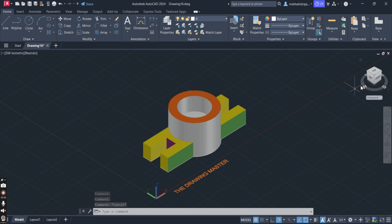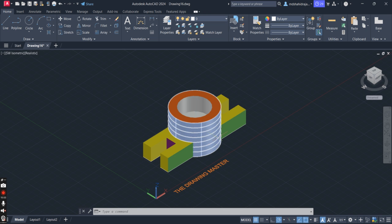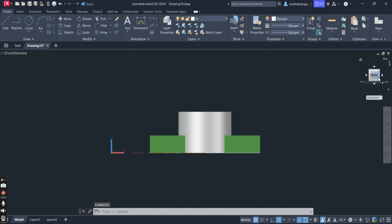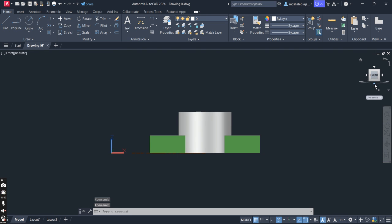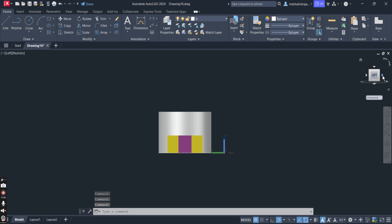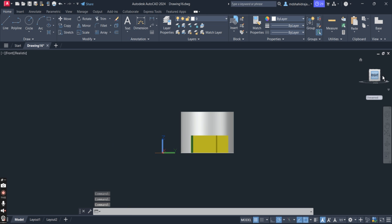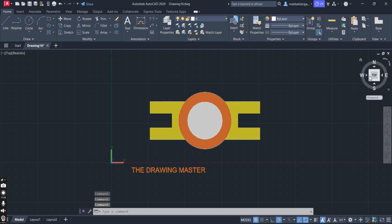Now let's visualize the views. Students often have trouble visualizing how a cylinder can appear as a rectangle in the front view. Click on Front — you can see the front view. Now we will see the top view — this is the top view of the object. Come back to Front. If you want to see the left side view, click Left. You can also see the right side view. After top, you can go here to see the isometric view.